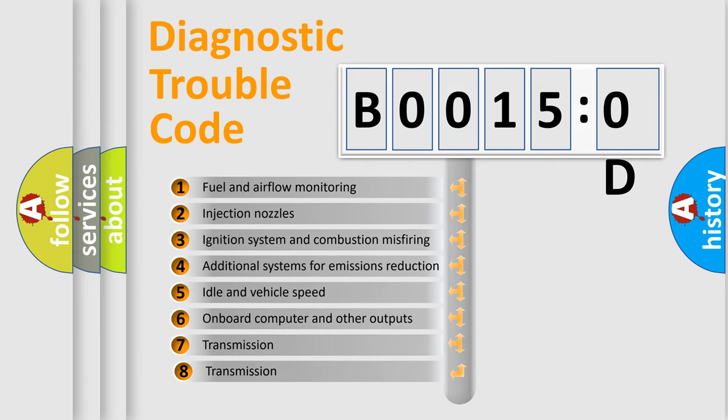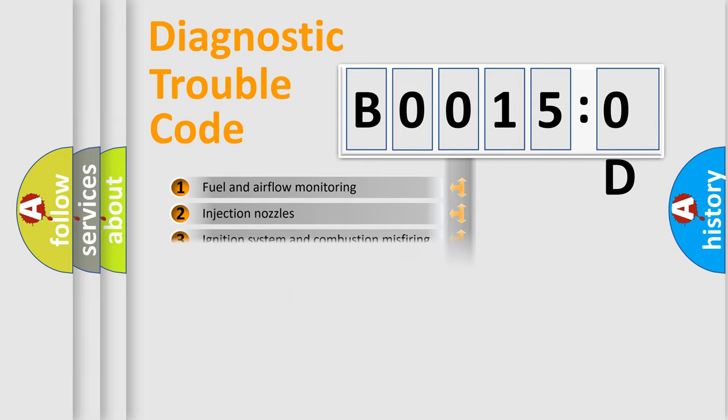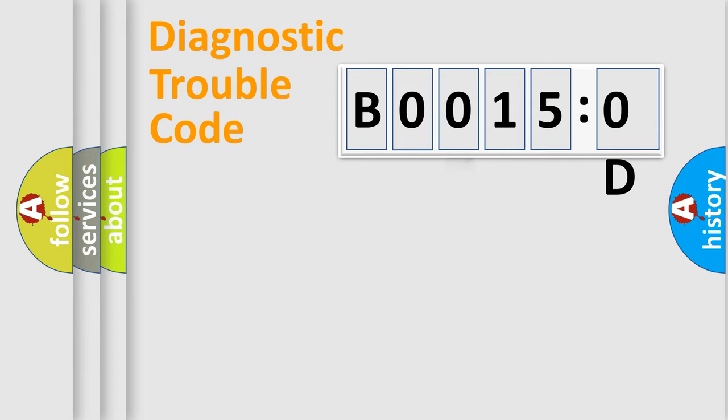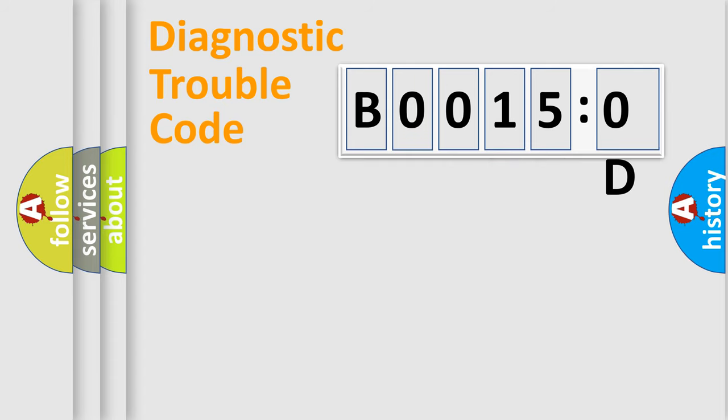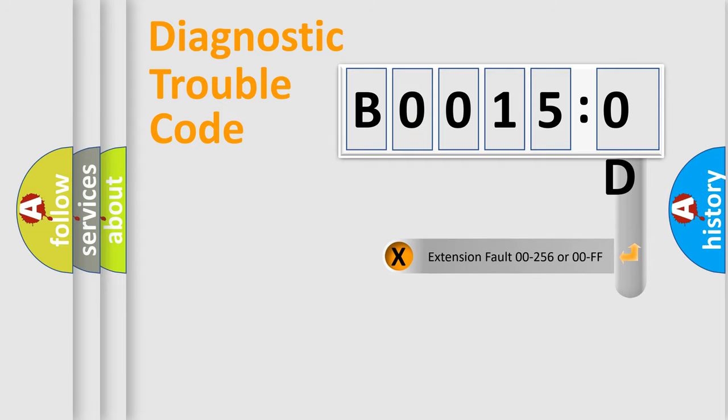The third character specifies a subset of errors. The distribution shown is valid only for the standardized DTC code. Only the last two characters define the specific fault of the group. The add-on to the error code serves to specify the status in more detail.